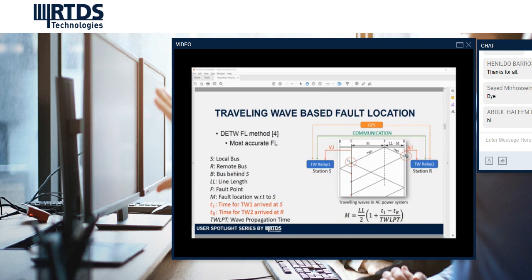To illustrate the double-ended method, consider a single-line transmission system with a local bus and a remote bus. A fault on this line will launch a traveling wave towards both terminals. The energy attenuates and changes direction as it propagates, affected by the tower configuration, line length, conductor configuration, and ground resistance. By precisely measuring the first traveling wave arrival time — T1 at the local bus and T4 at the remote bus — the double-ended method can give the highest possible accuracy for fault location.